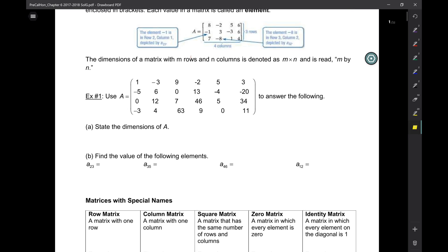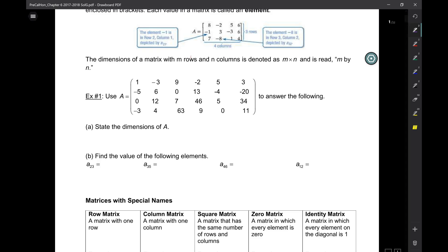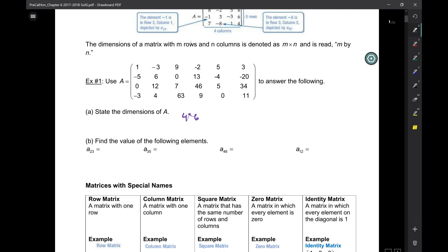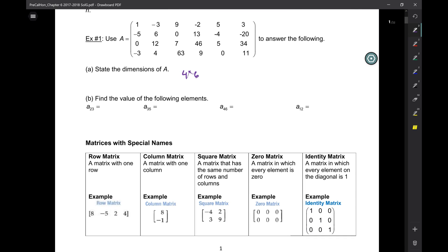What are the dimensions of A? It's a 4 by 6. And the value of the elements — so what's A(2,3)? Zero. Yeah, it's A(2,3) — not 23 — because it's row 2, column 3.